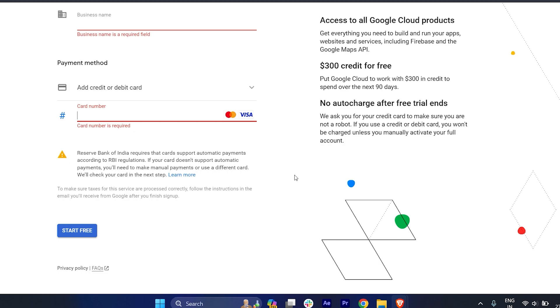Make sure and there's a surety that Google is not going to debit your money. This is just for verification they do it. After that you can just click on 'Start Free'.